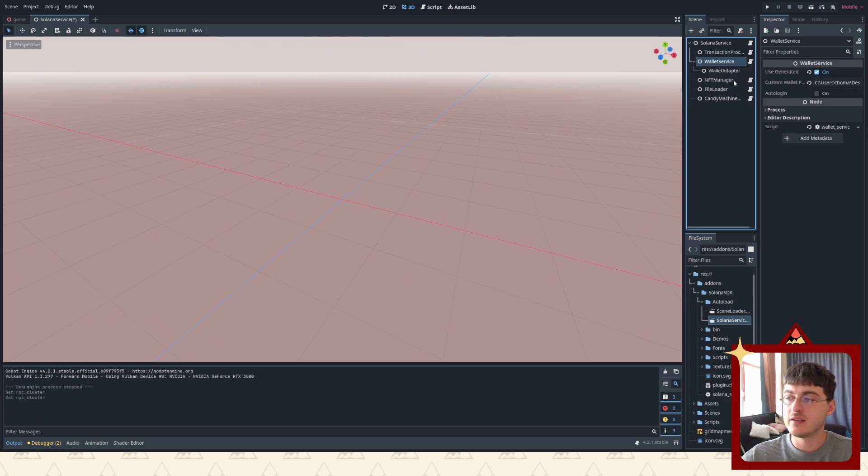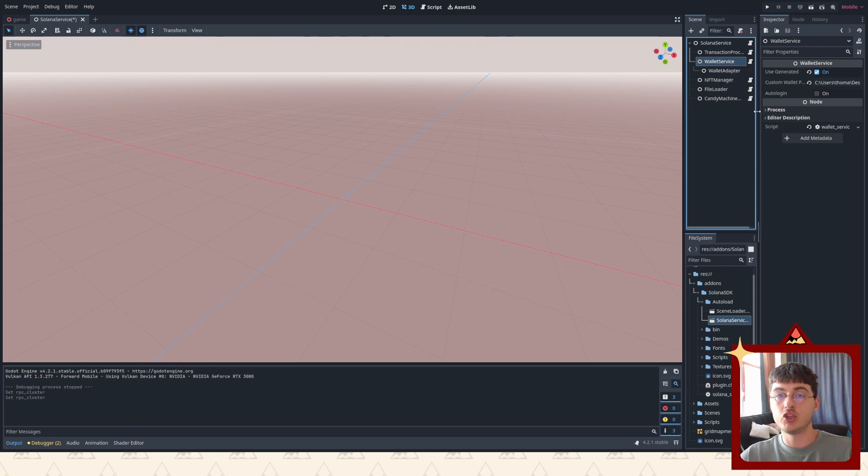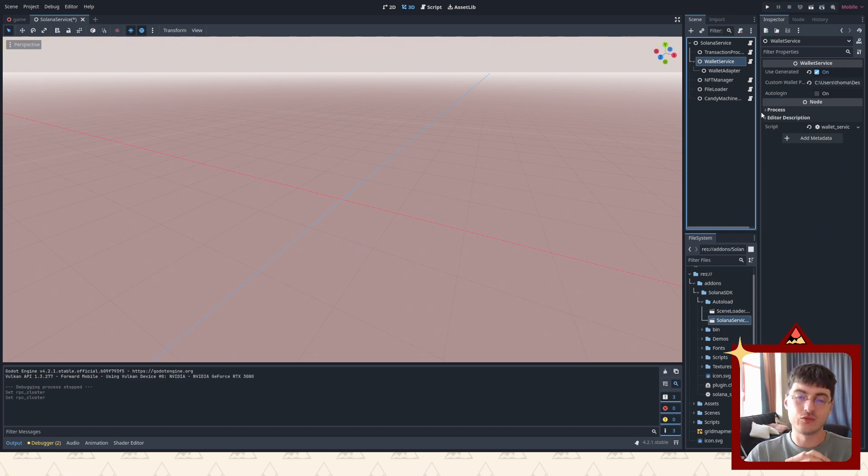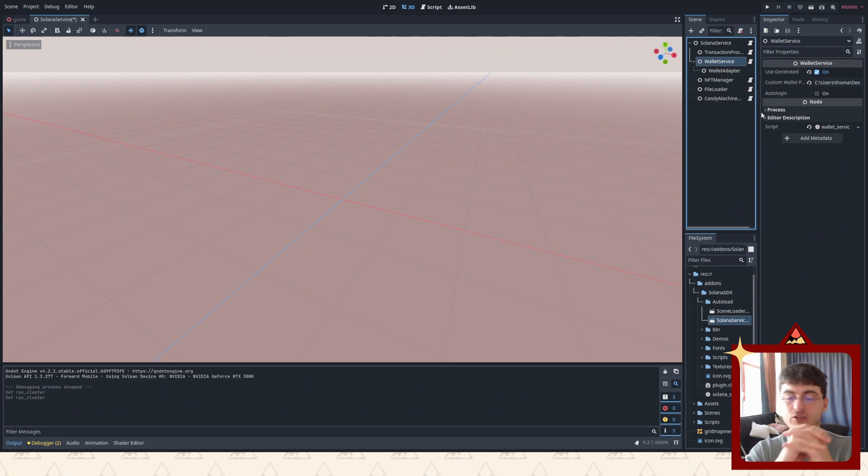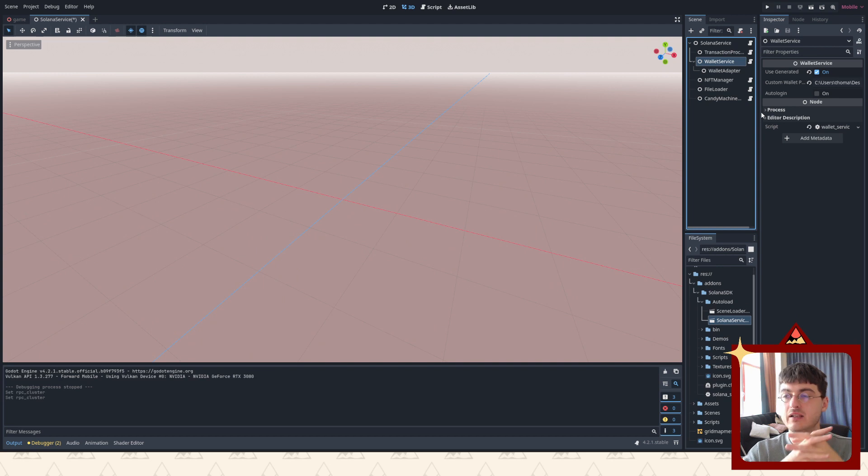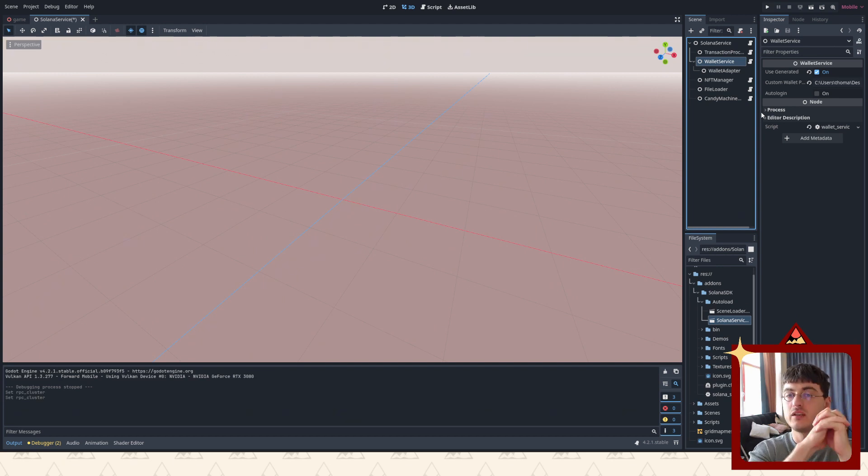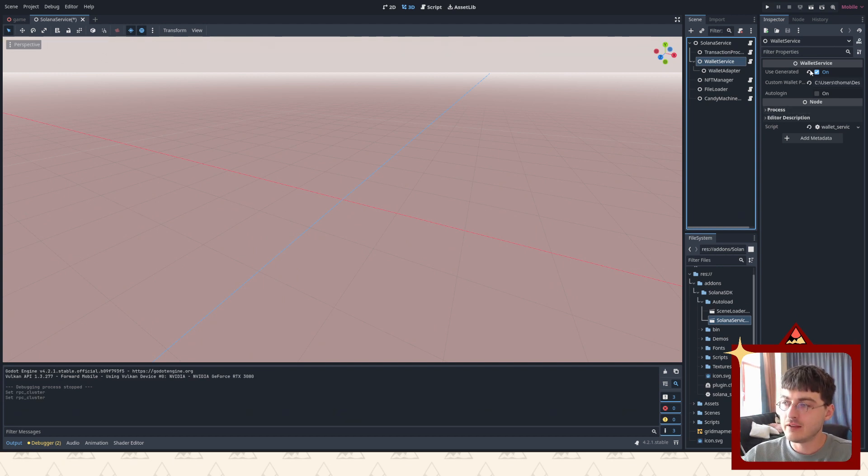This script is responsible for logging you in and keeping your account throughout the scene, so you can switch scenes and you will still have your own identity as your wallet that you have logged in. And there are a couple of parameters here.